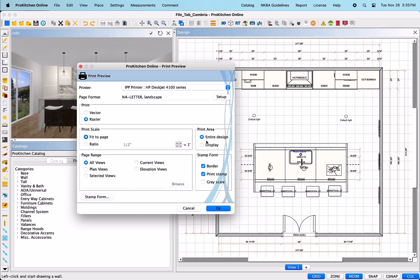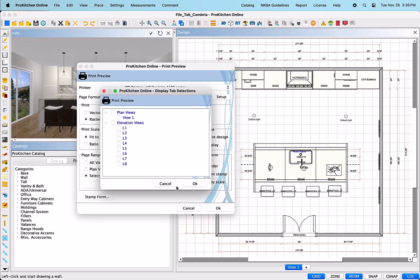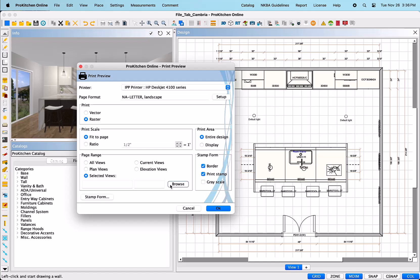Then select your scale whether fit to page or by setting the ratio. You can print the entire design or just what is displayed. In the page range, you can select all views, current view, plan views, elevation views or selected views. Click on the browser button, which will open a dialog for you to place a check mark for each plan or elevation you wish to print. Then you can decide if you would like the border shown, the print stamp shown, which is the custom footer, or if you prefer to have everything print in grayscale, meaning black and white only, and this would include the images.